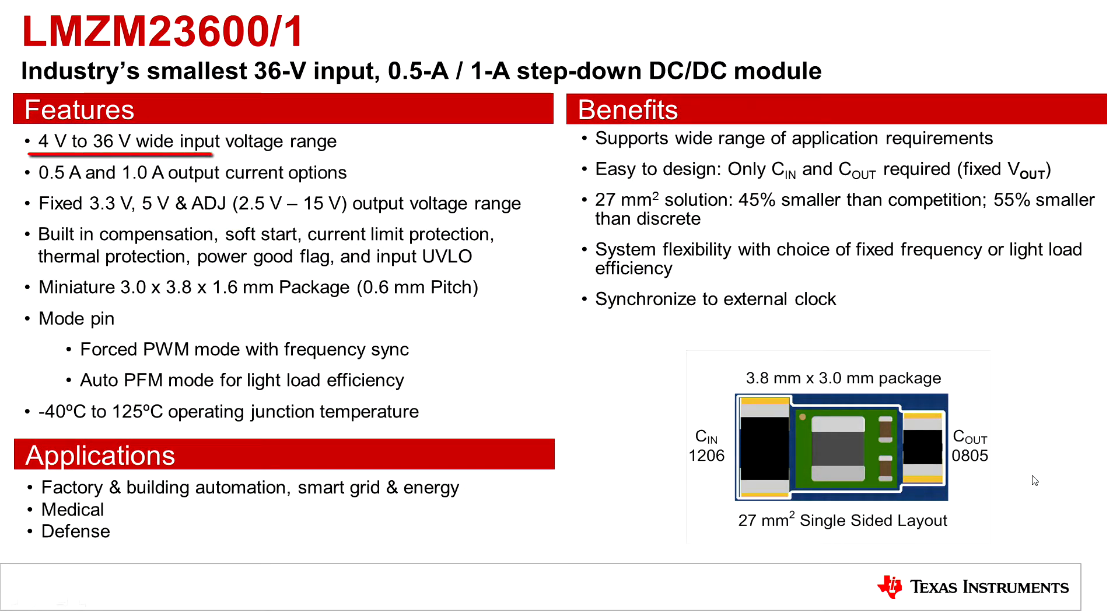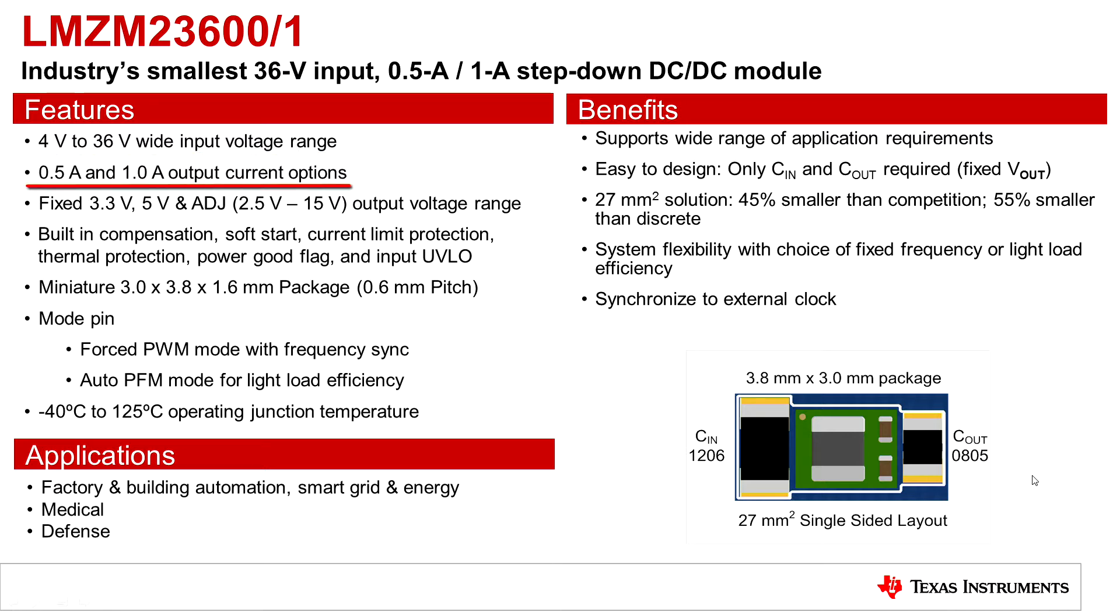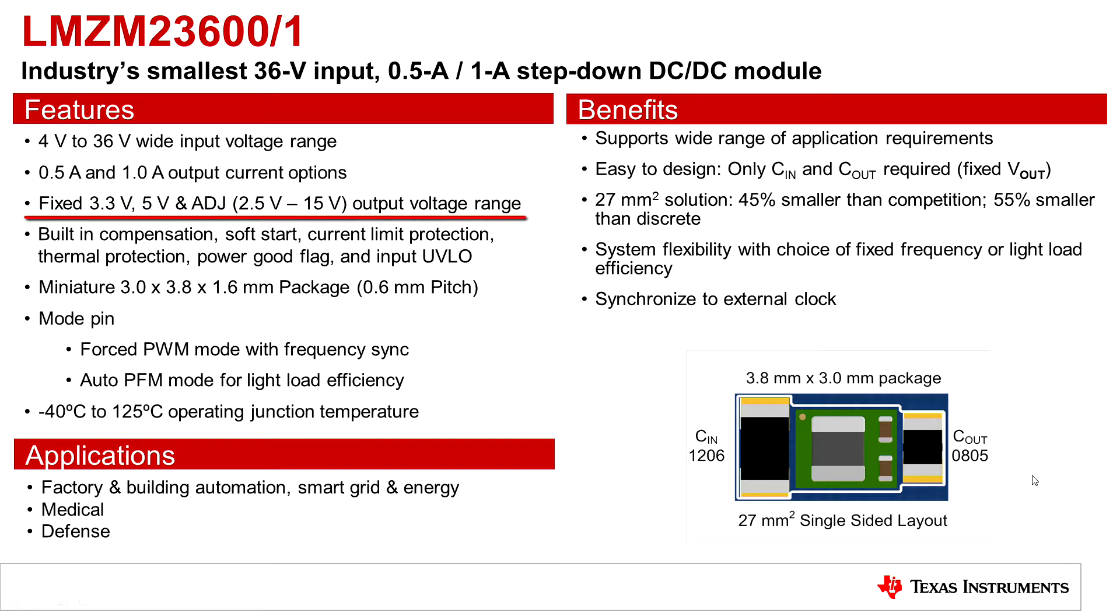This module has a 4-volt to 36-volt wide input range. The 23600 is a half-amp version and the 01 is a one-amp version of this module. Both of them are available in 3.3-volt and 5-volt fixed outputs as well as an adjustable output voltage option.